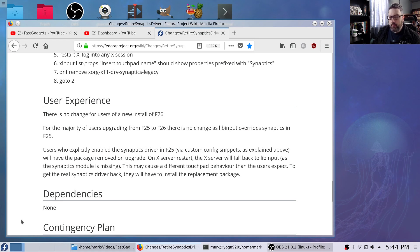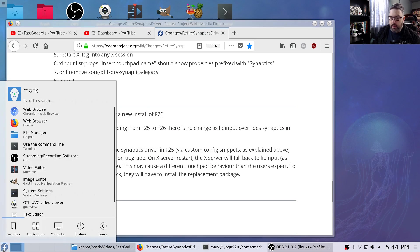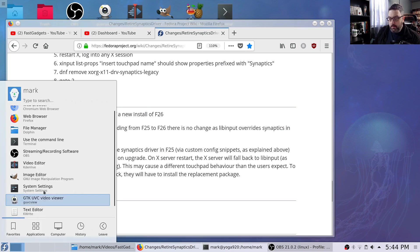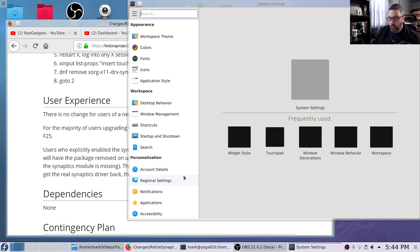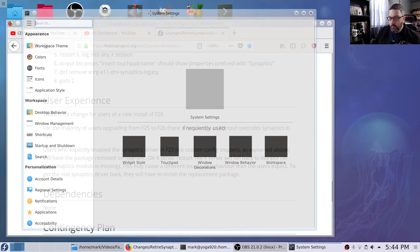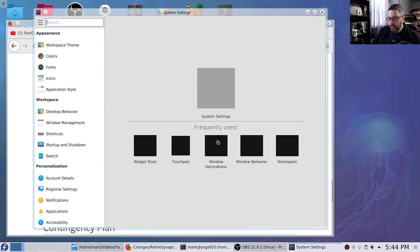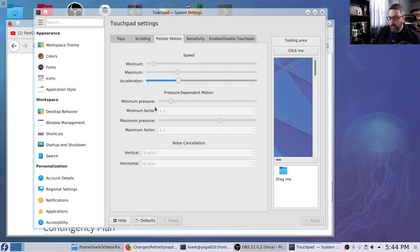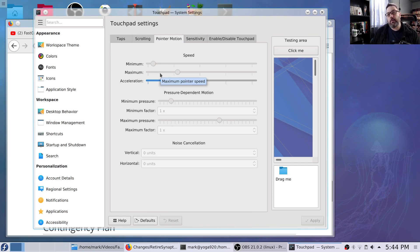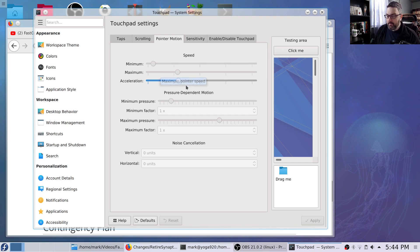And things went completely haywire. Everything still worked. And when I went into the system settings with the Synaptics driver installed, the older legacy Synaptics driver, and I cruised over to touchpad settings, I now had access to the minimum and maximum speed settings. Not acceleration, but speed.